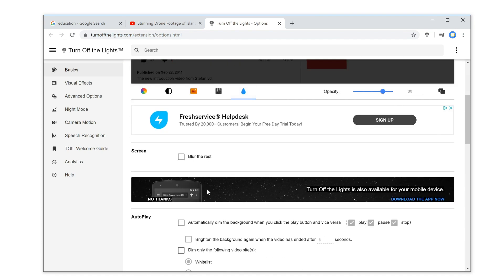Now, scroll down a bit to see the panel and enable the checkbox 'blur the rest'. That is it.